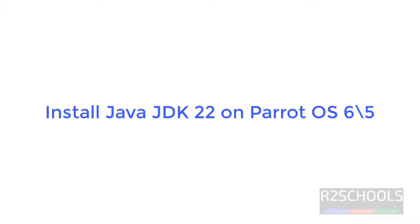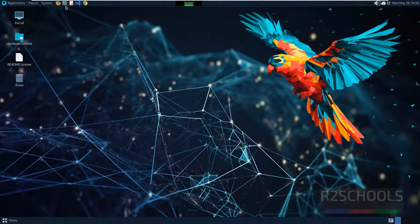Hello guys, in this video we will see how to install Java JDK 22 on Parrot OS.